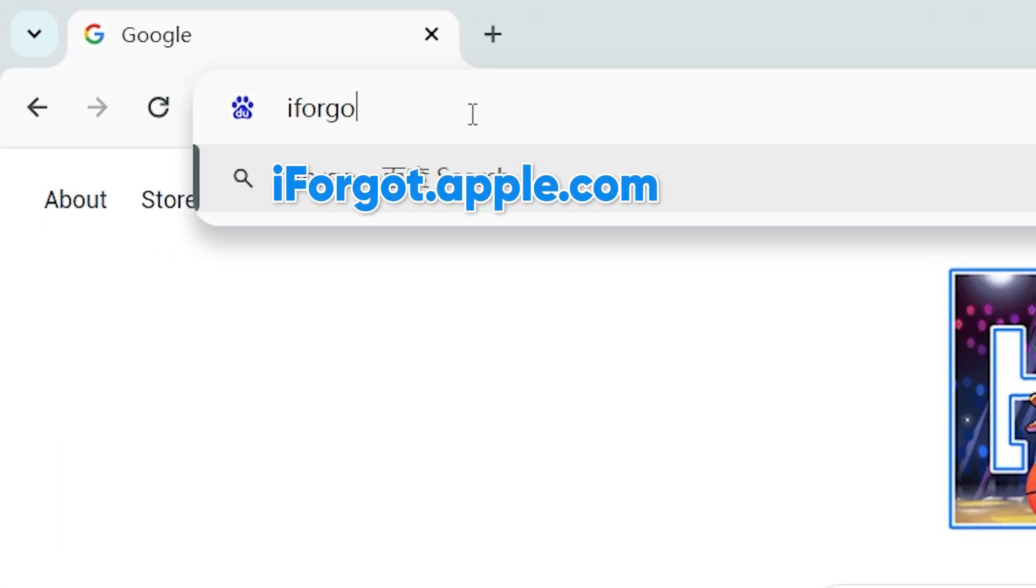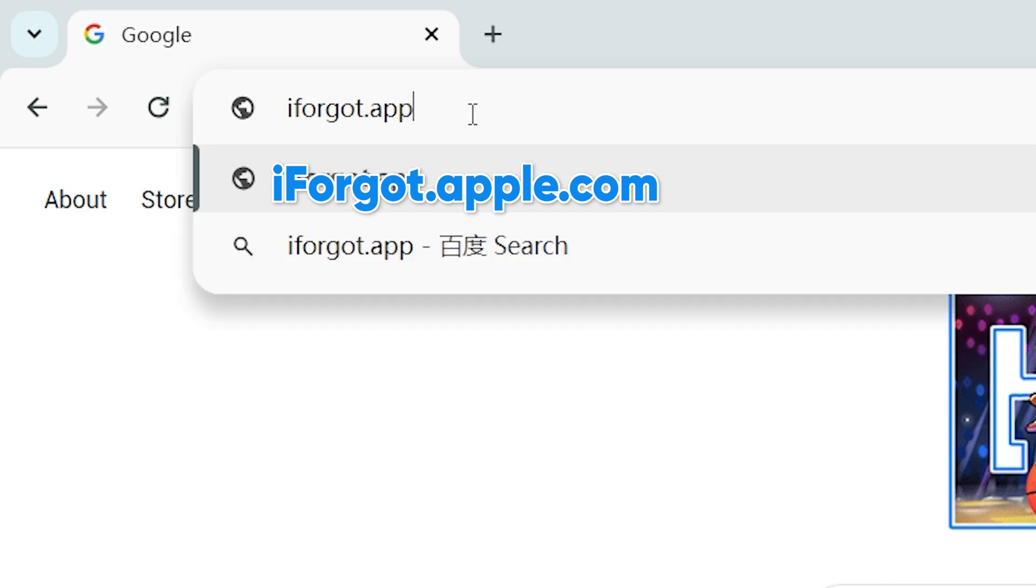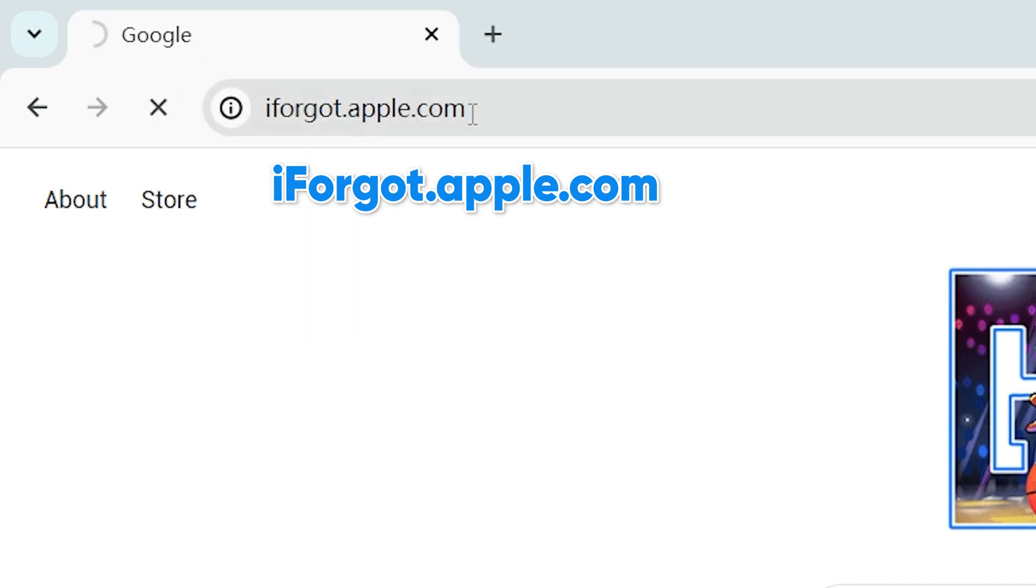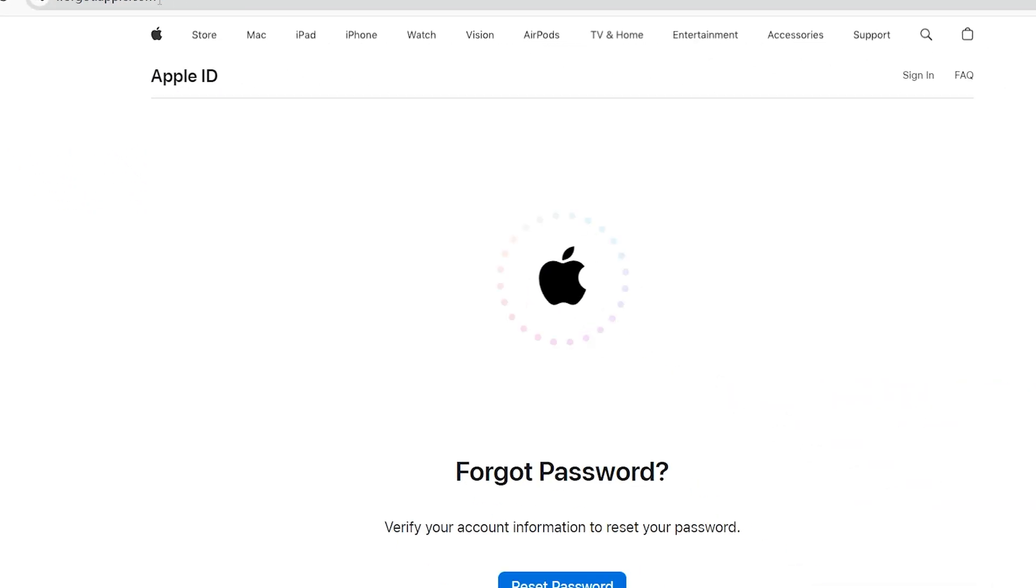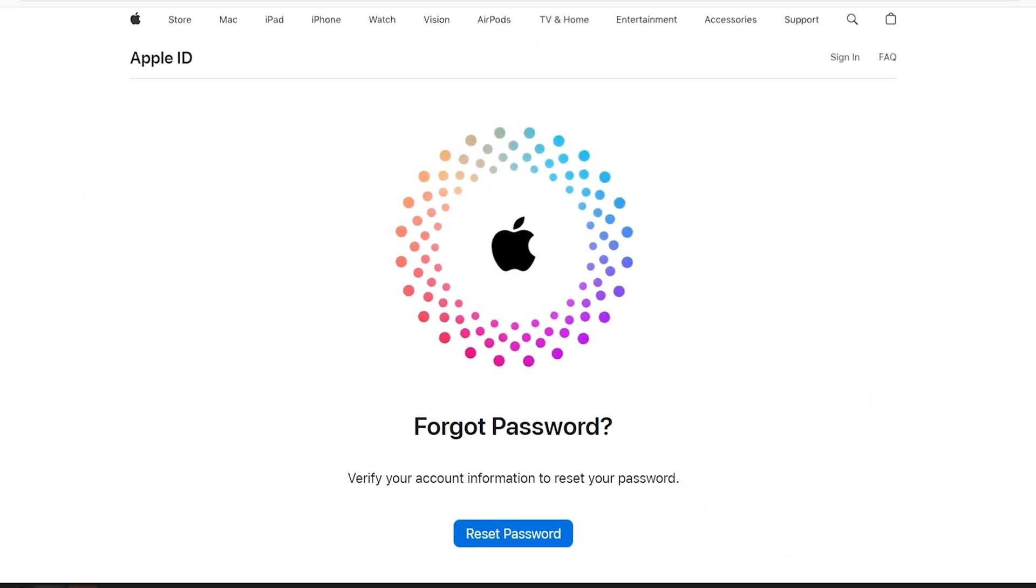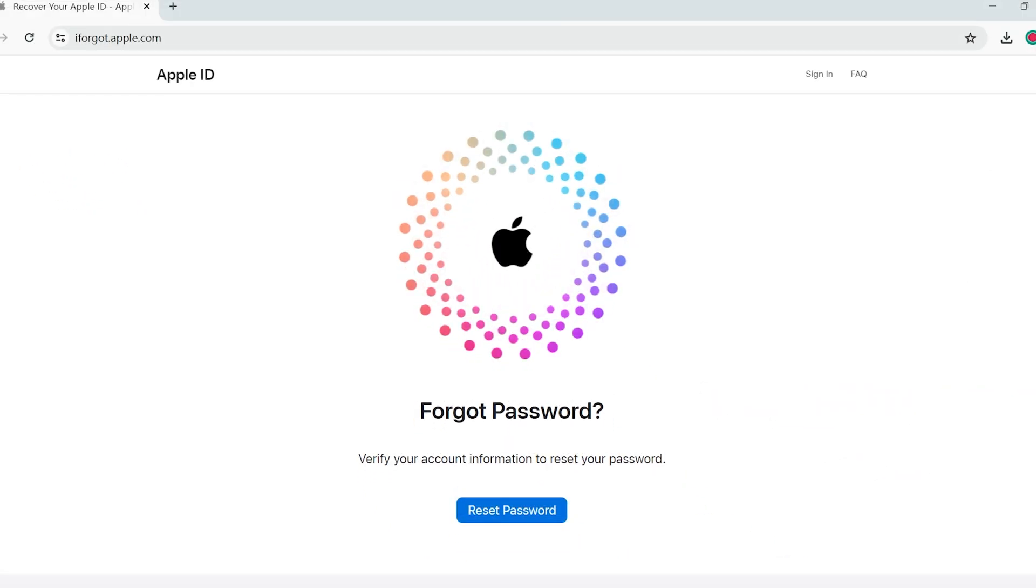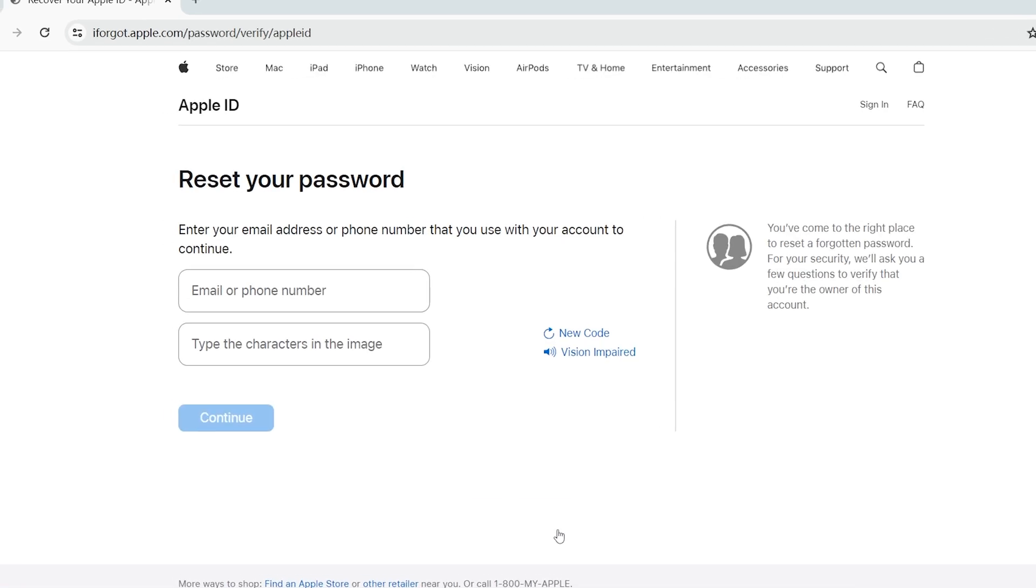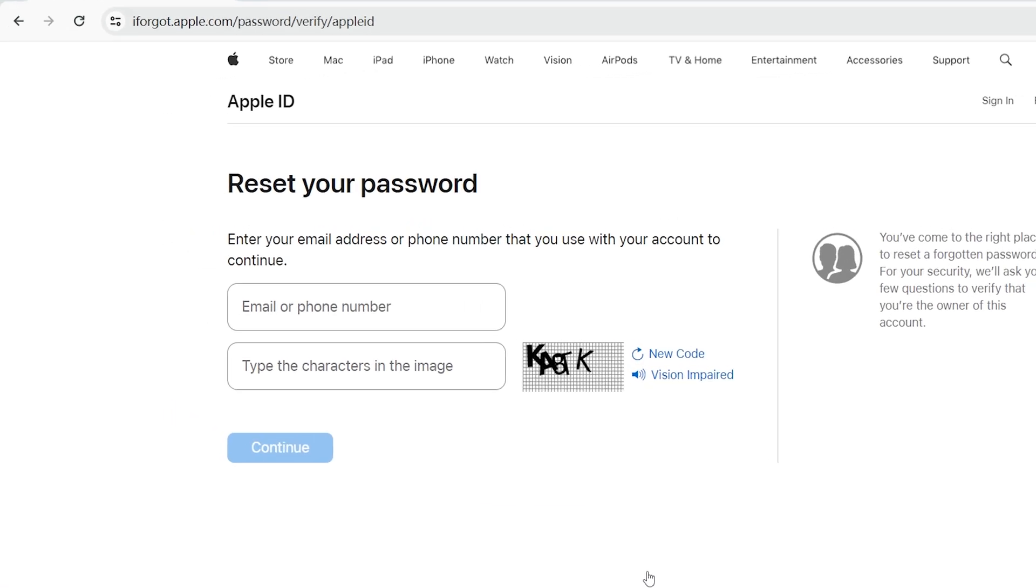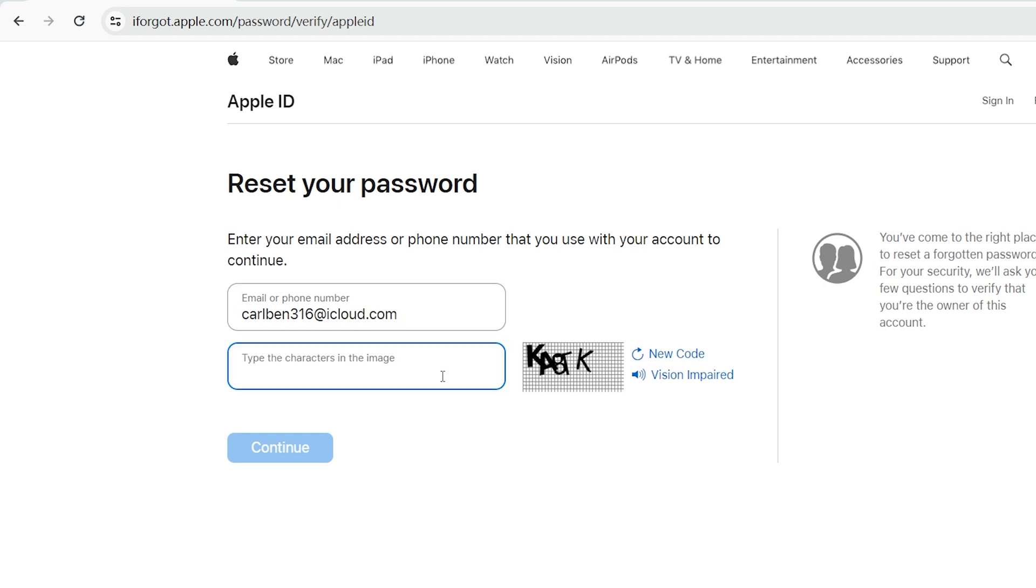Open your browser and visit iForgot.apple.com. This is Apple's official page specifically designed for password recovery. You'll need to click Reset Password to proceed to the next step. Here, you'll be asked to enter your Apple ID and the characters in the image to ensure you've entered the correct email address.